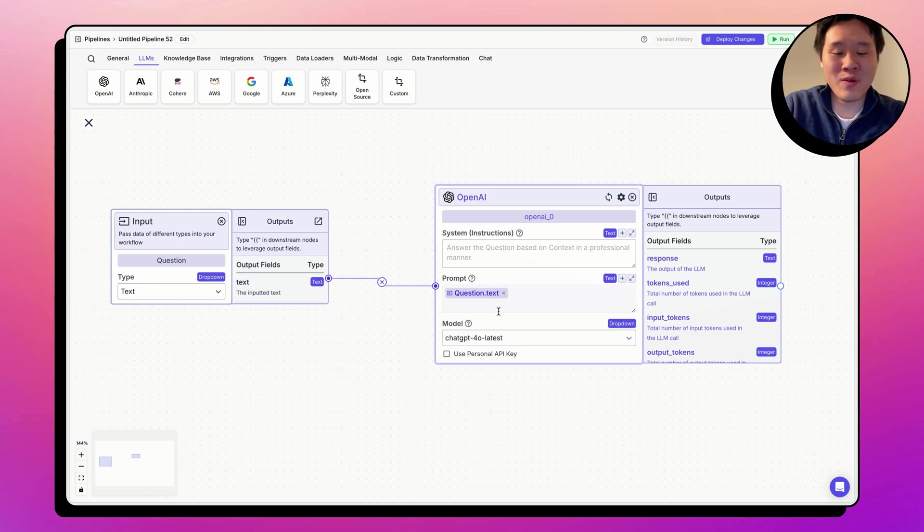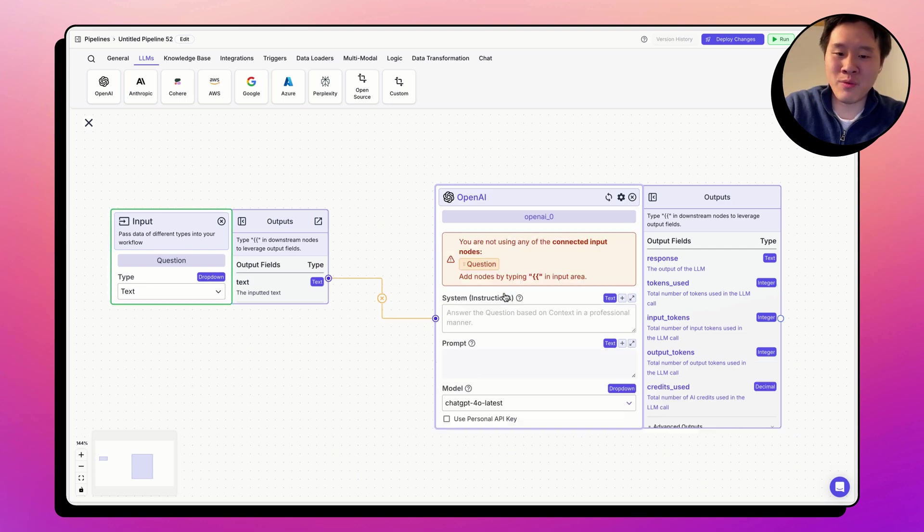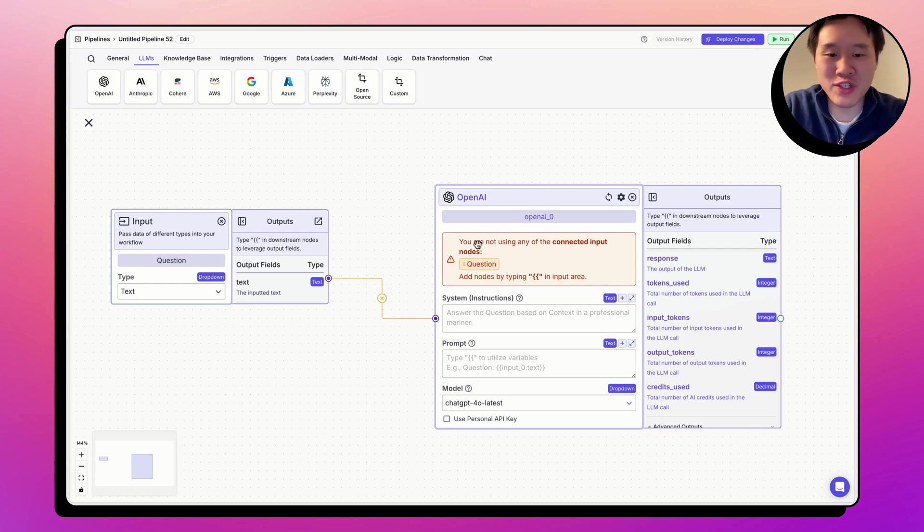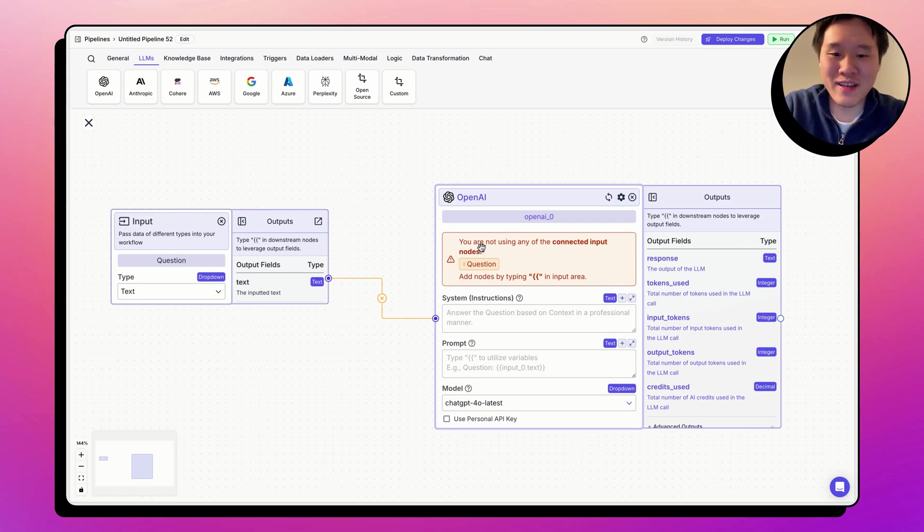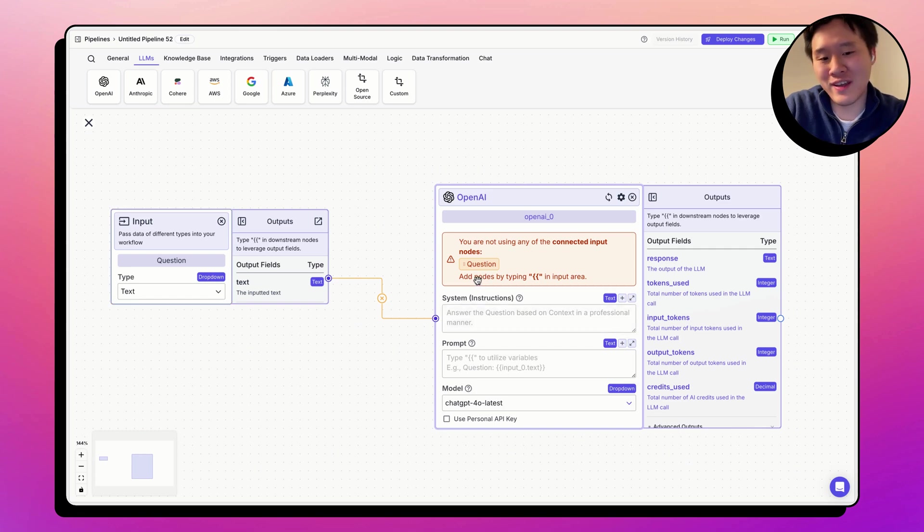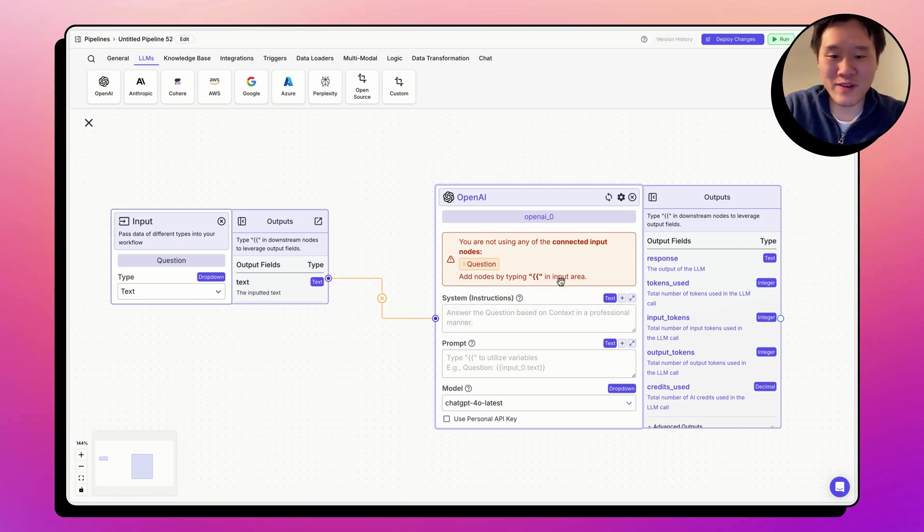You can remove a variable by clicking delete a variable right here. Here, we actually get a warning message that I'm not using one of the connected input nodes called question. And it's telling me to, again, type the double curly braces in the input area.